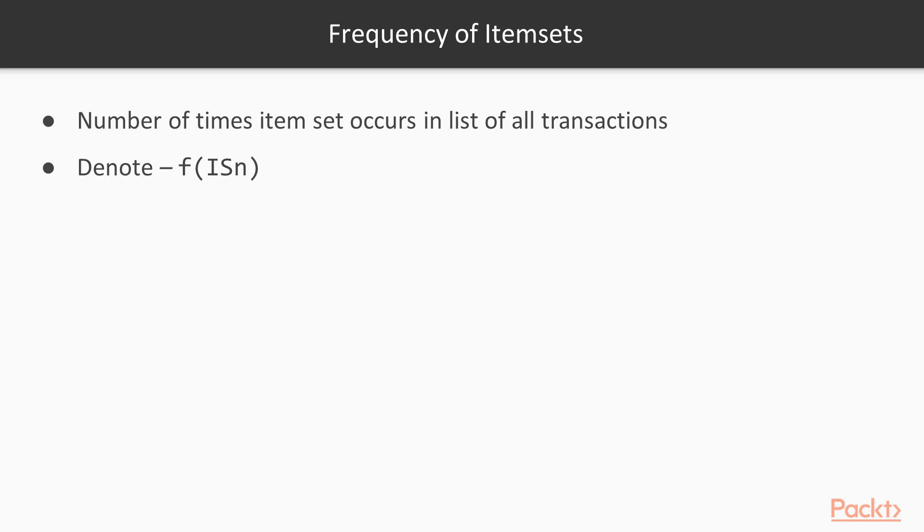Next is the frequency of item sets. It's basically the number of times a particular item set occurs in the list of all transactions. We can denote it as f of i s n where i s n is a particular item set and function f gives us the frequency of the item set in the whole transactional base data set.